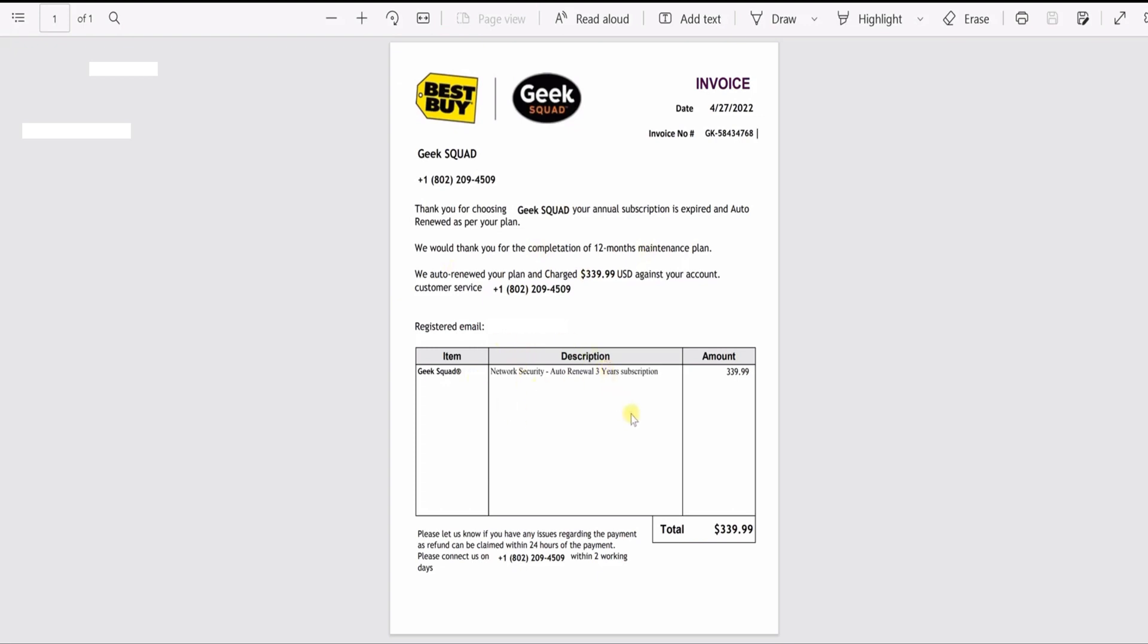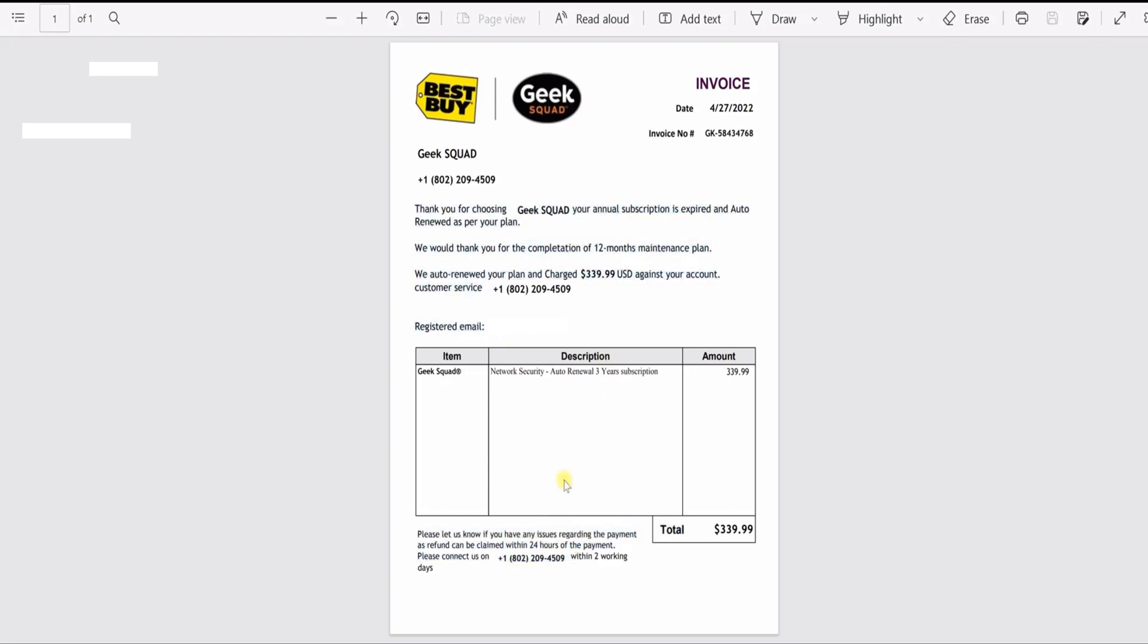So again, just be careful of getting any of this fake stuff because what they want you to do is they want you to either reply or call the telephone number, because I doubt that telephone number is Best Buy or anyone affiliated with it. They're going to try to get your bank information, any information they can get to try to scam you out of money. So be very careful of getting emails like this.